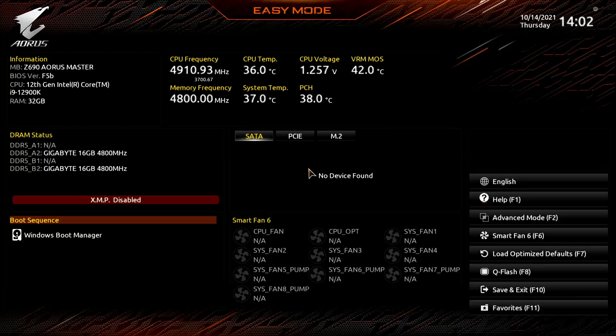GIGABYTE has put in quite a bit of effort to support all of the new features that come with the new XMP standard. Let's have a quick overview.